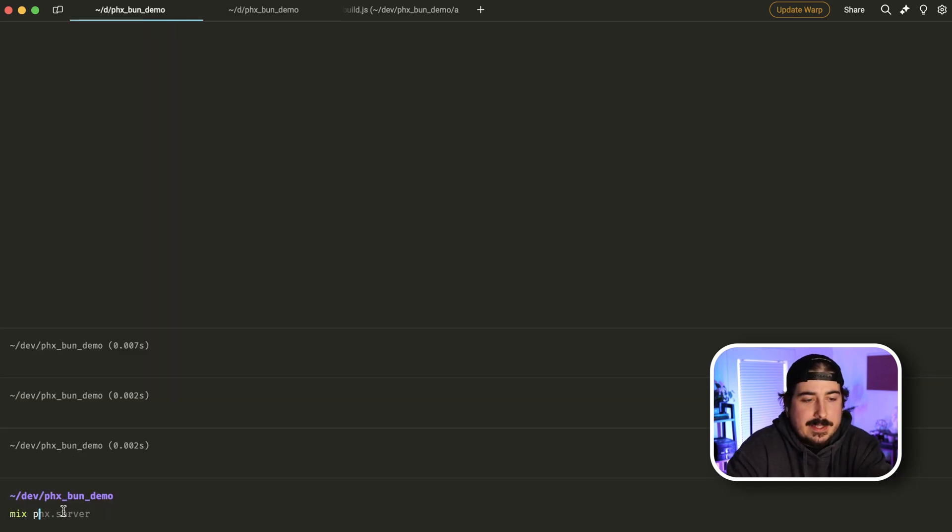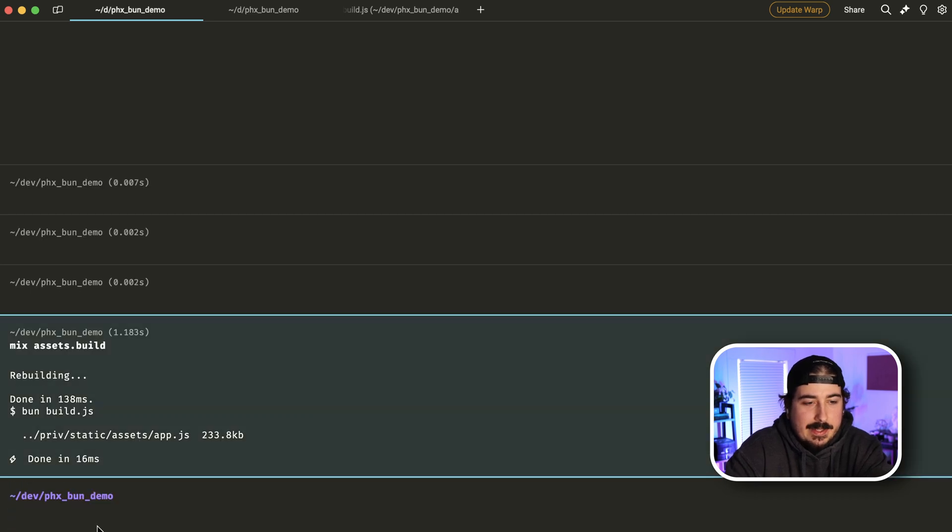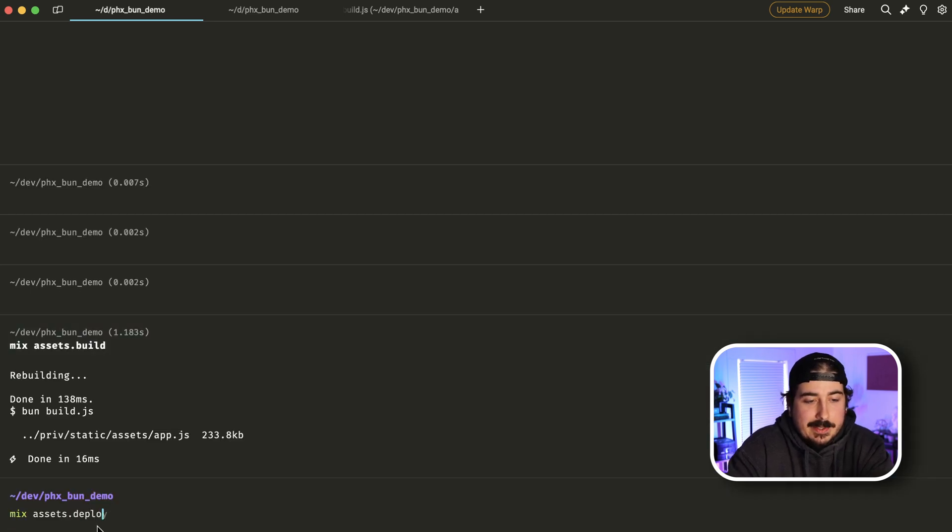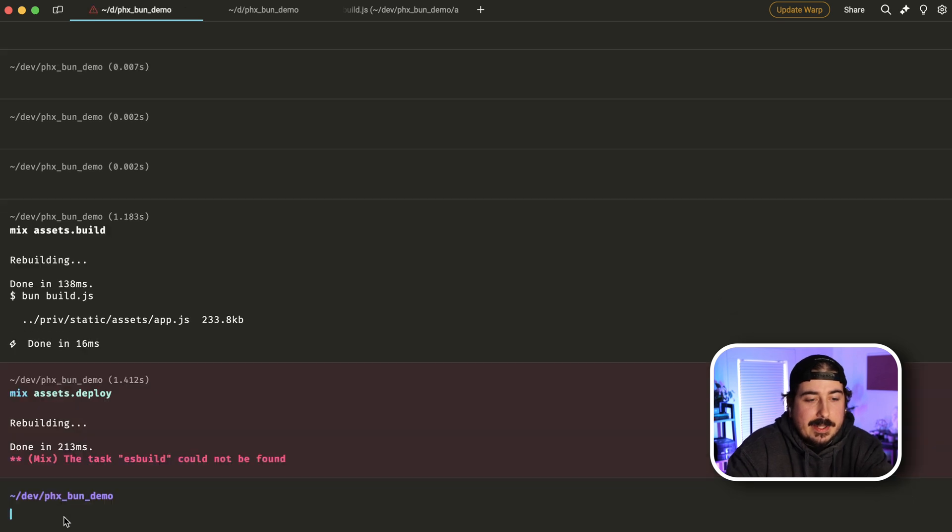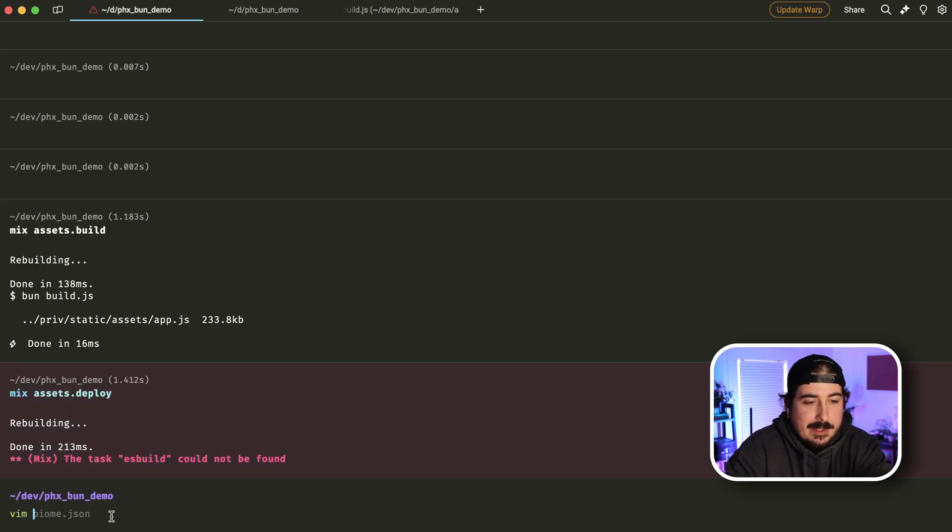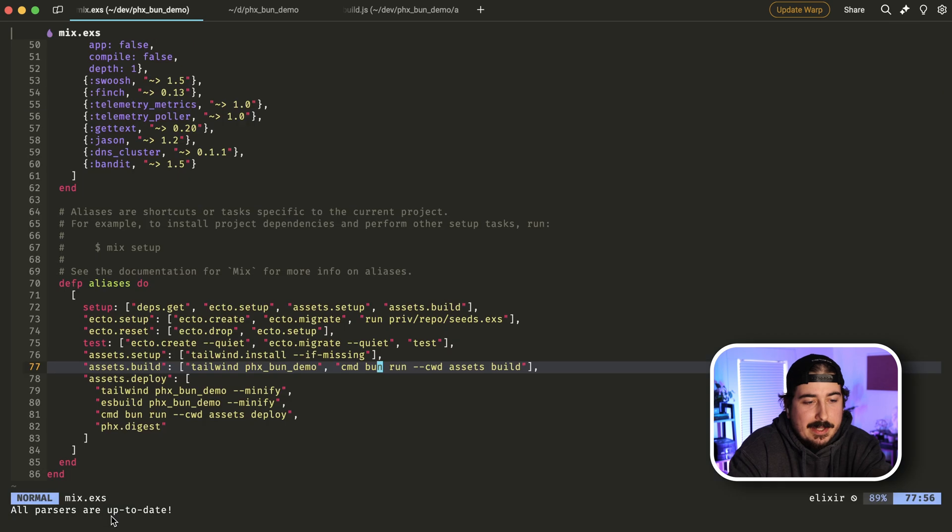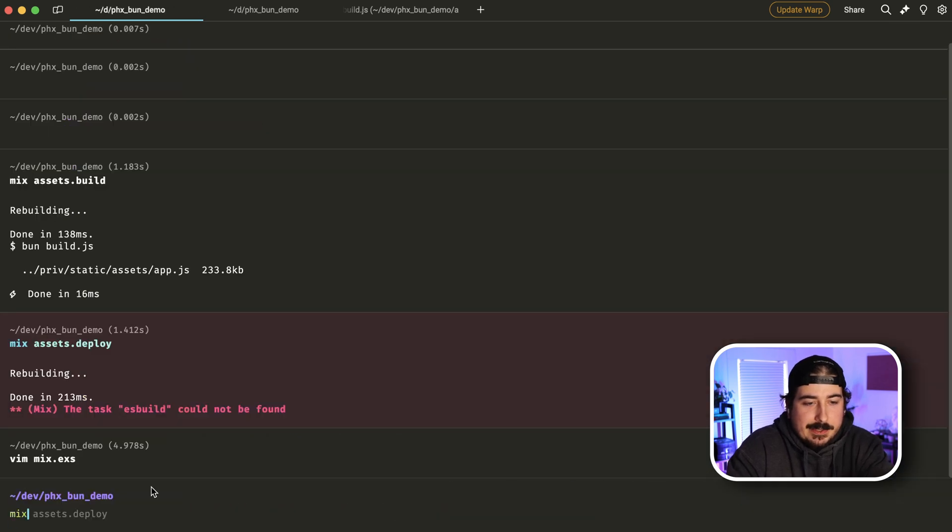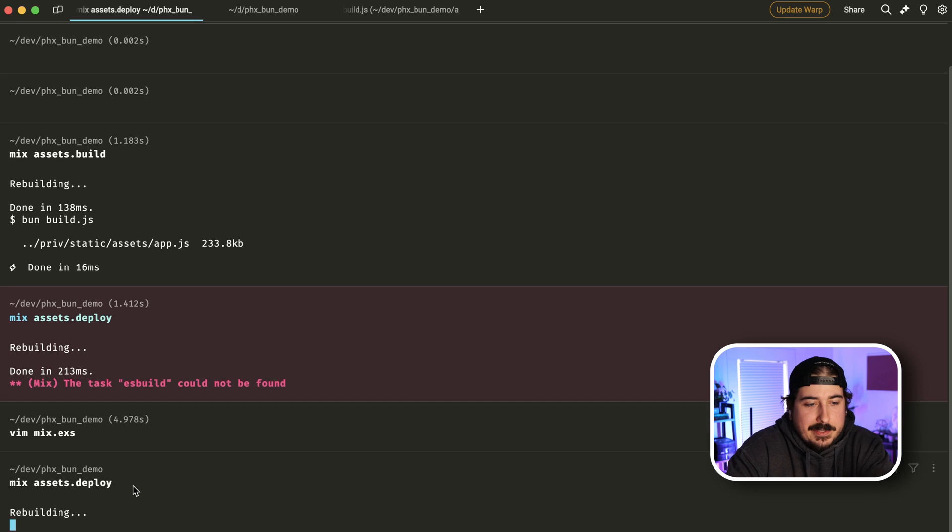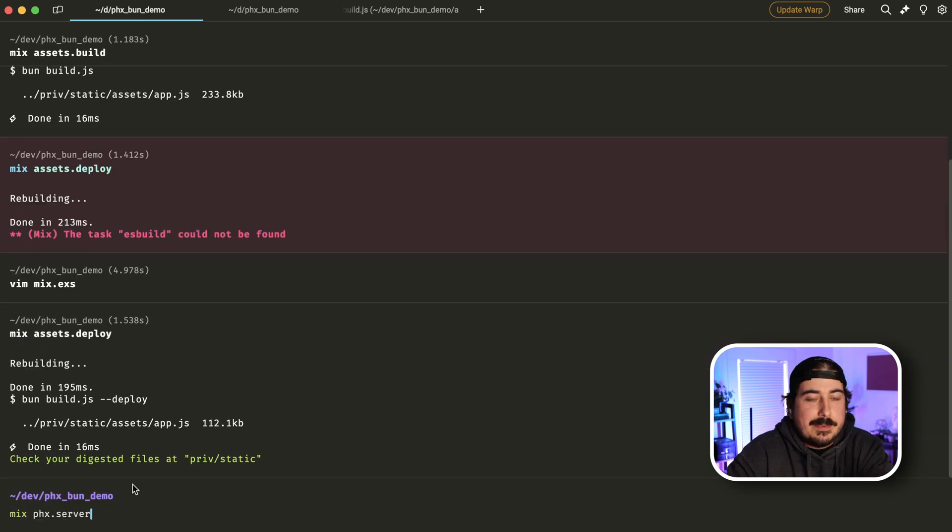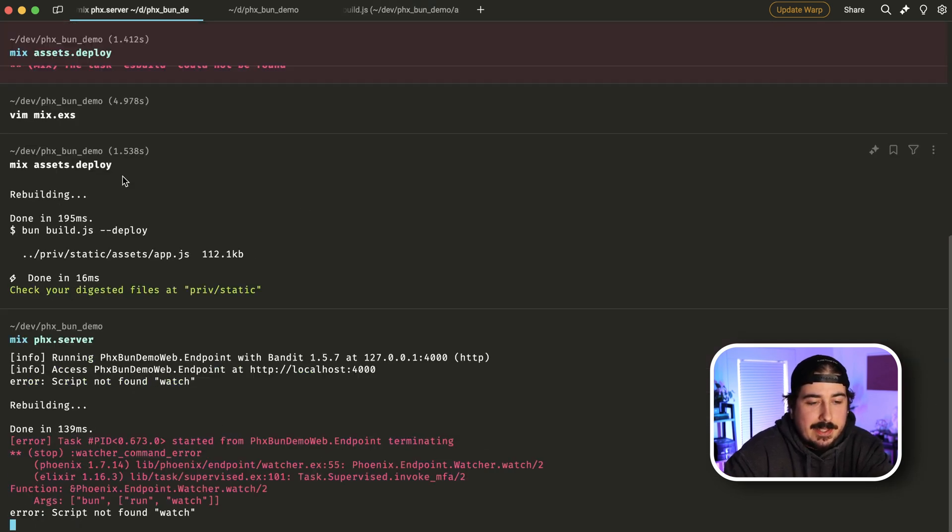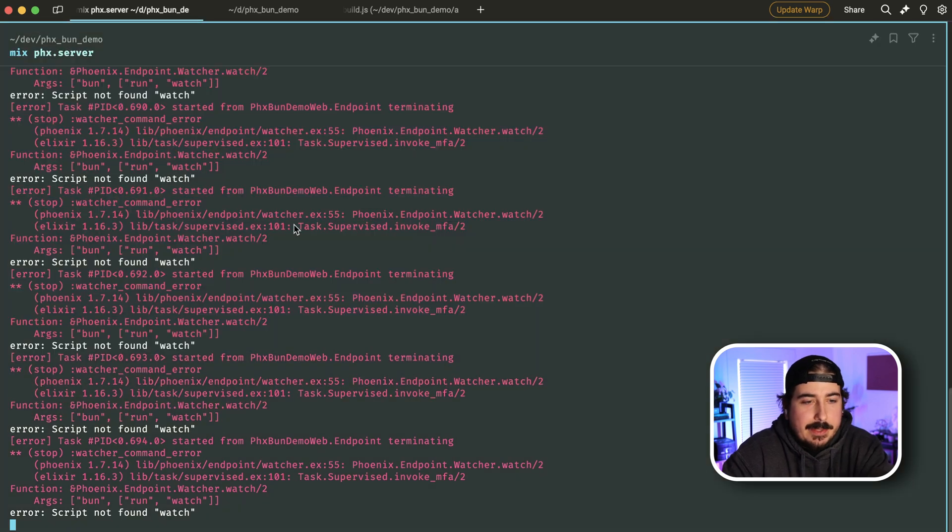Let's test that out. We'll run mix assets build and it seems to have compiled correctly. We can also test the deploy command and looks like we are missing something. So let's open that up again. Looks like we forgot to delete the es build line. So we'll do that. And then we'll test it again.